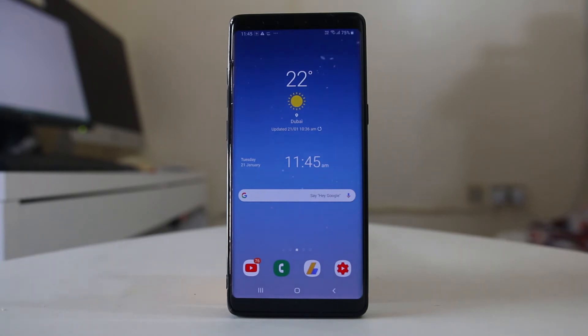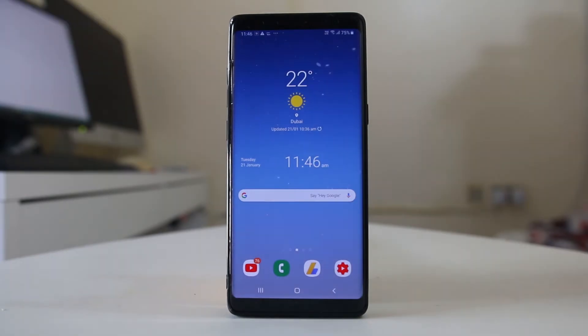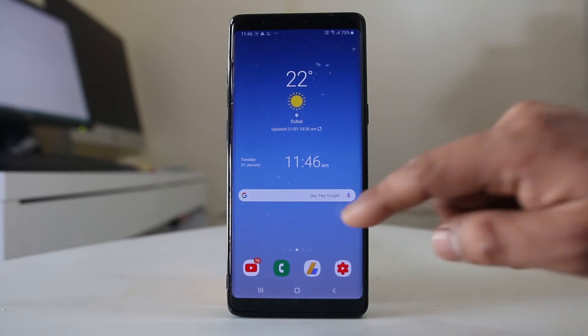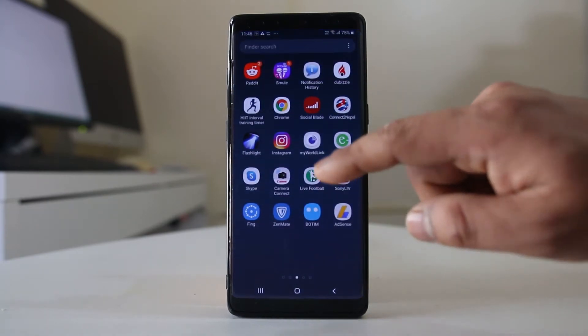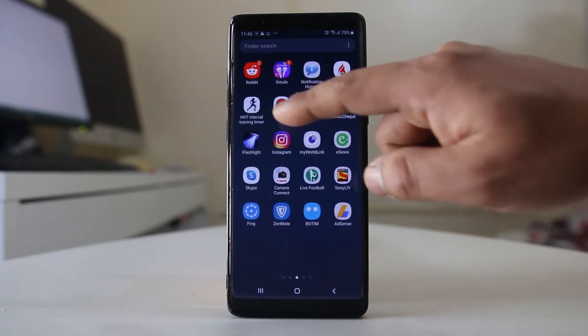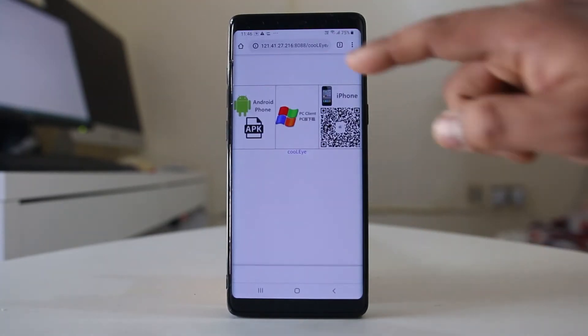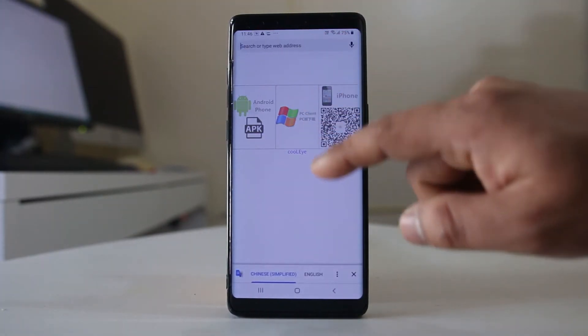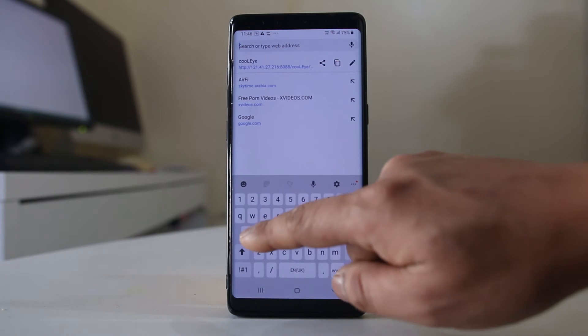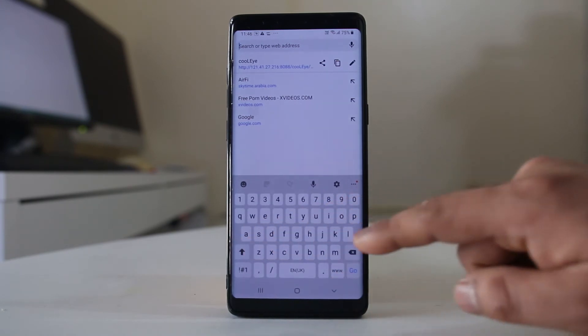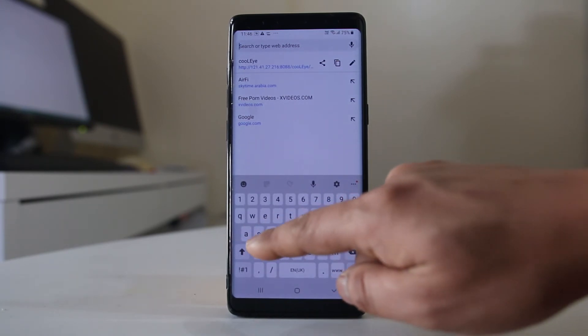So if you want to find out the IMEI number of your lost iPhone, what you do is go ahead and open a browser first. Then you have to open the site appleid.apple.com.